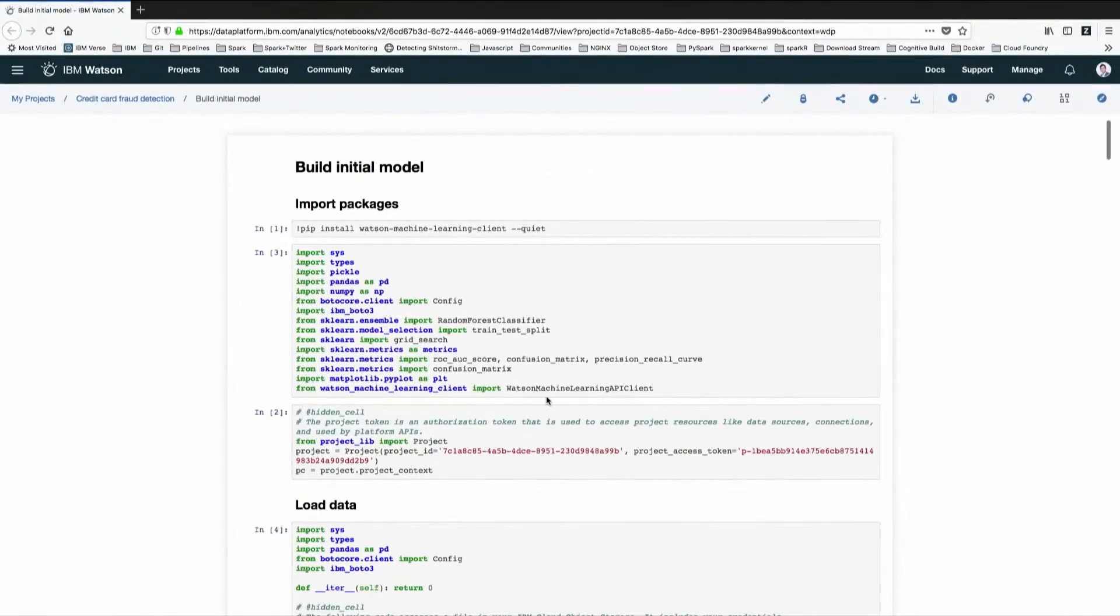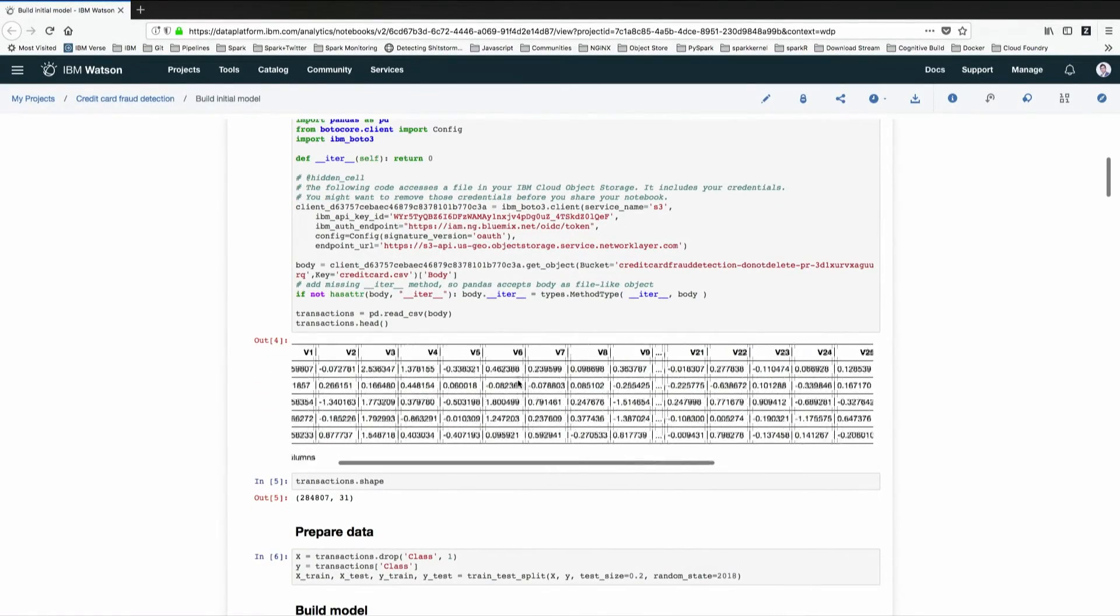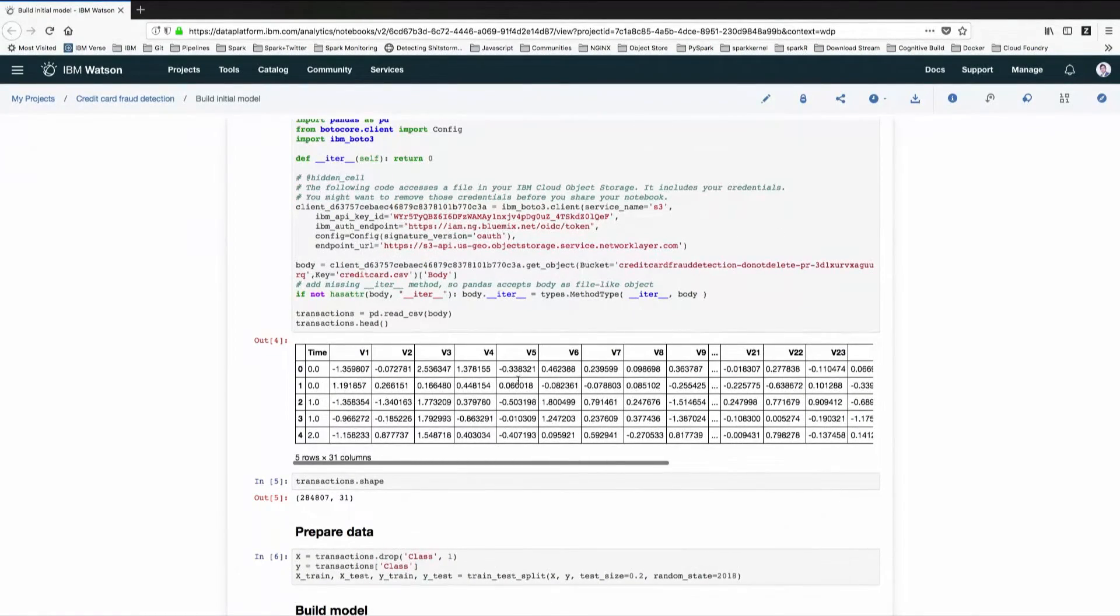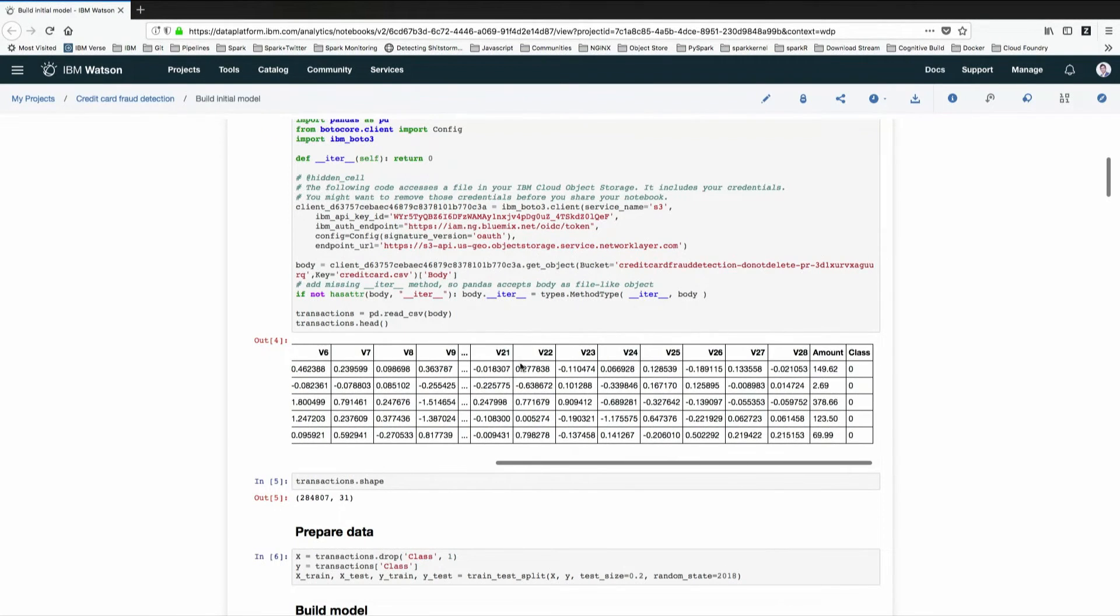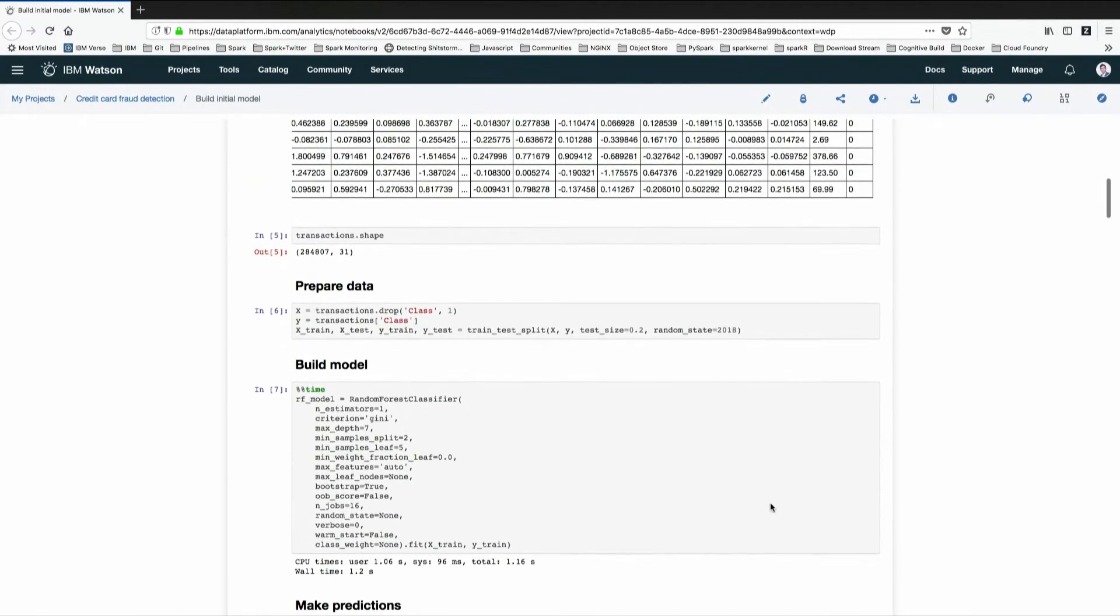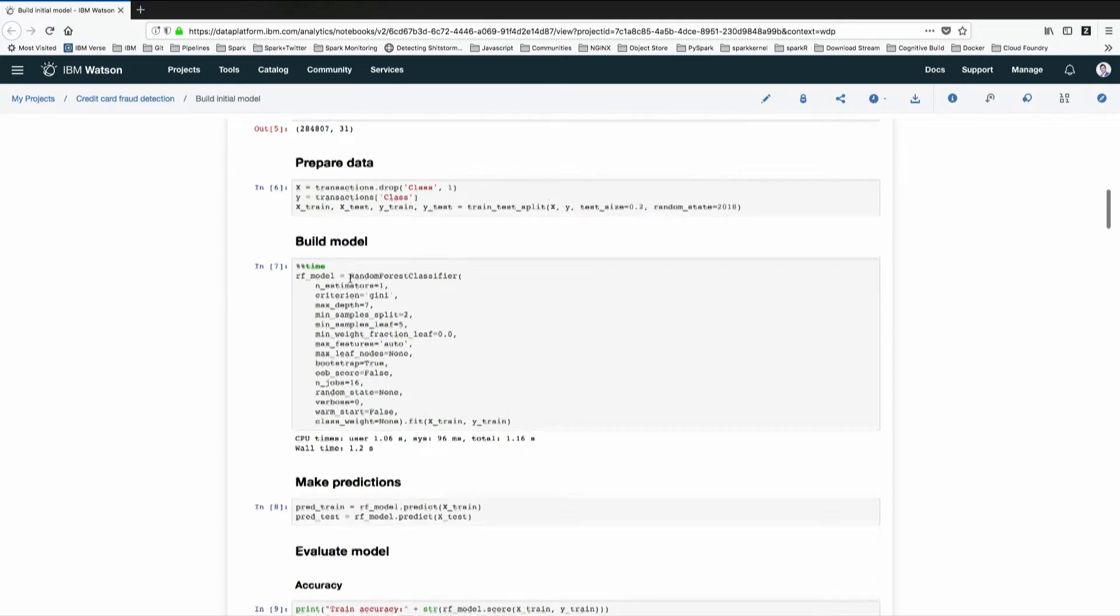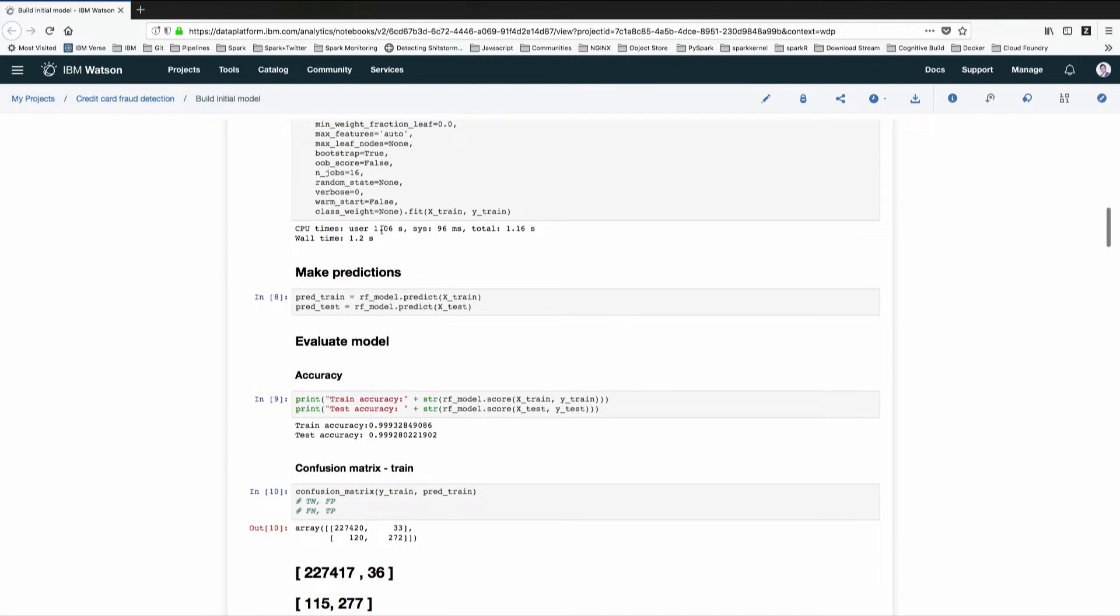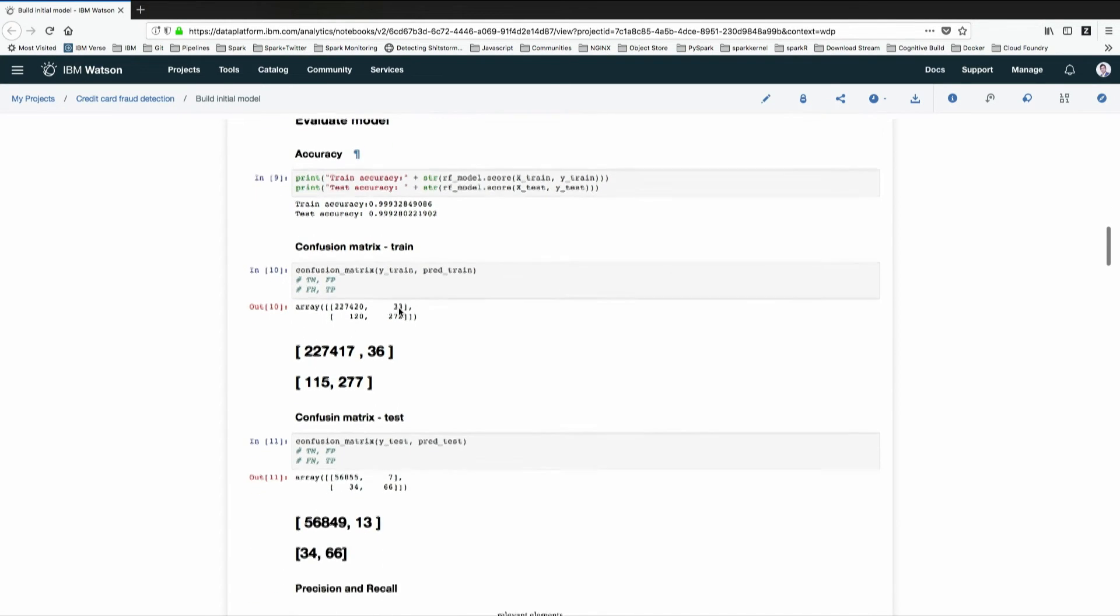Just to give you more insights into what my fraud detection use case is, this is a real transaction from the credit card. It says at this time, there were so many features. This was 149.62 dollars, euros, whatever, and the class was zero. It's a non-fraud case. Then comes the case of preparing the data. You divide your set into training set, test set. In this case, we are just doing a very simple random forest classifier.